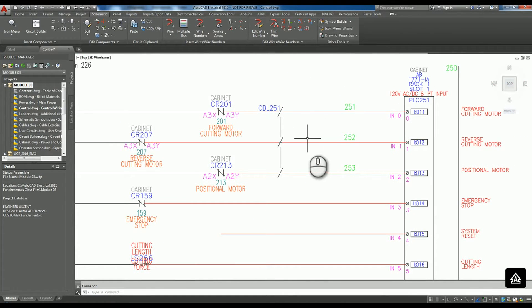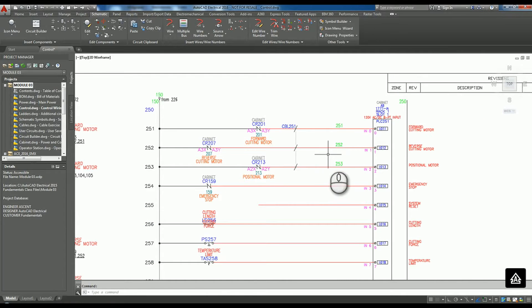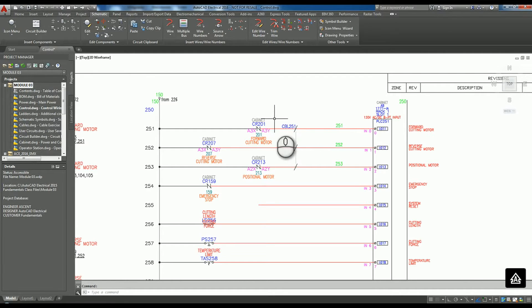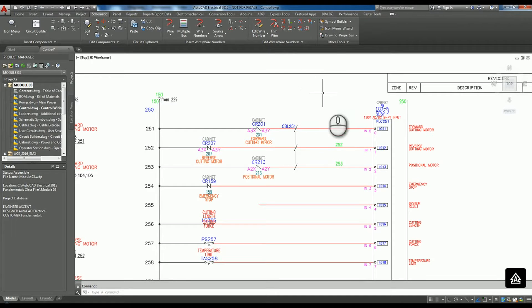Okay, so right now we have 251, 252, and 253. Those are good wire numbers, but if we want to somehow associate that as part of a cable, this is one of the ways that we could do that. Not necessarily the only way, but one.